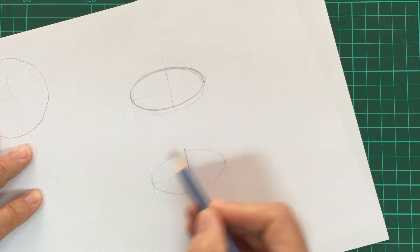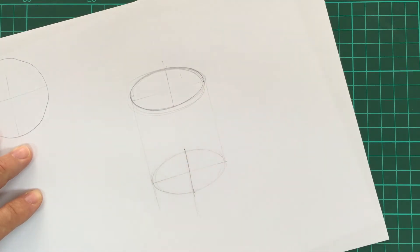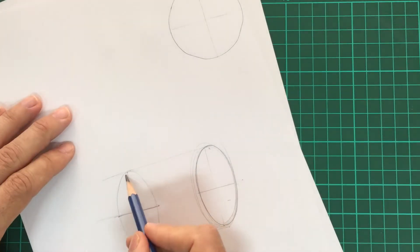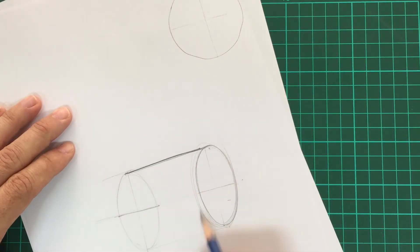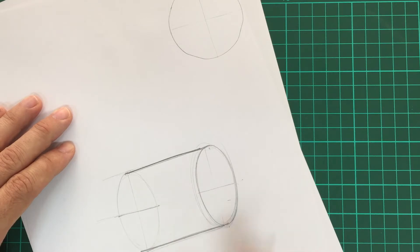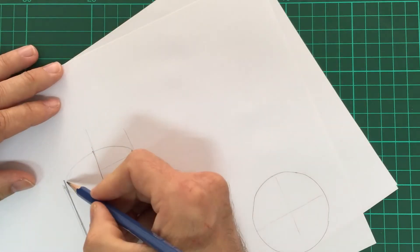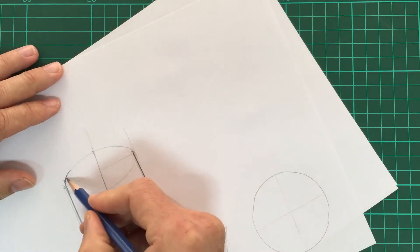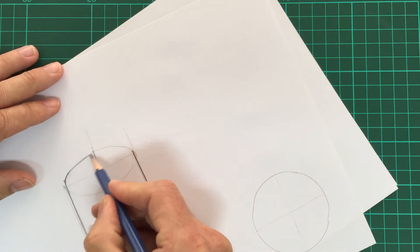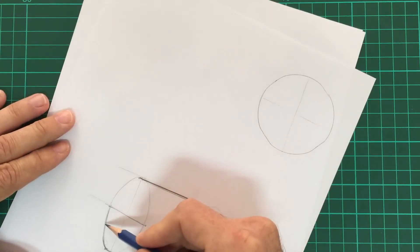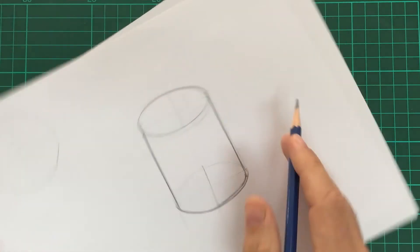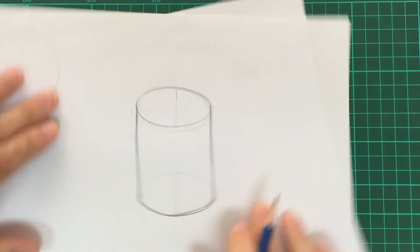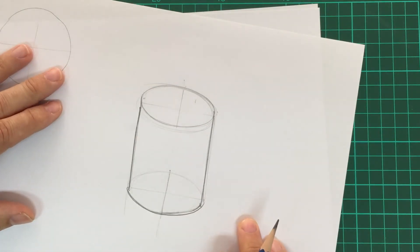You can see that I've also drawn the bit of the line at the back. That doesn't matter because now I can just go over the lines that I do want in a heavier pencil. Same at the top, and then you have your cylinder.